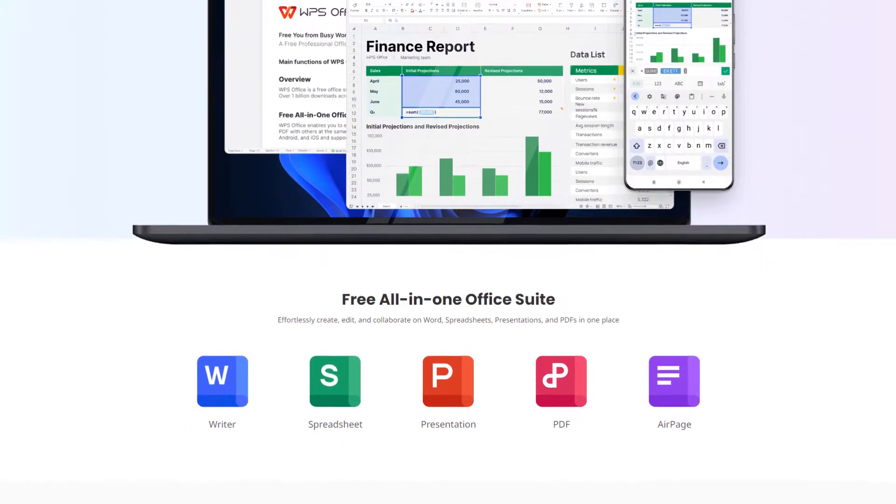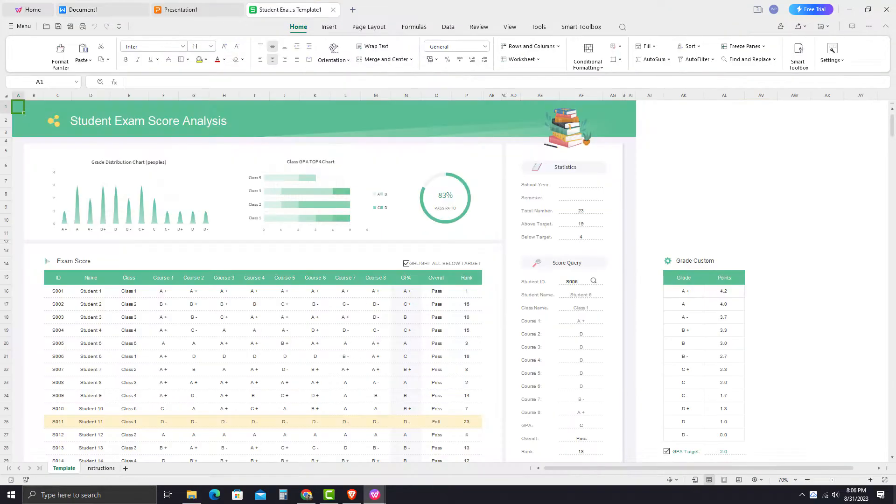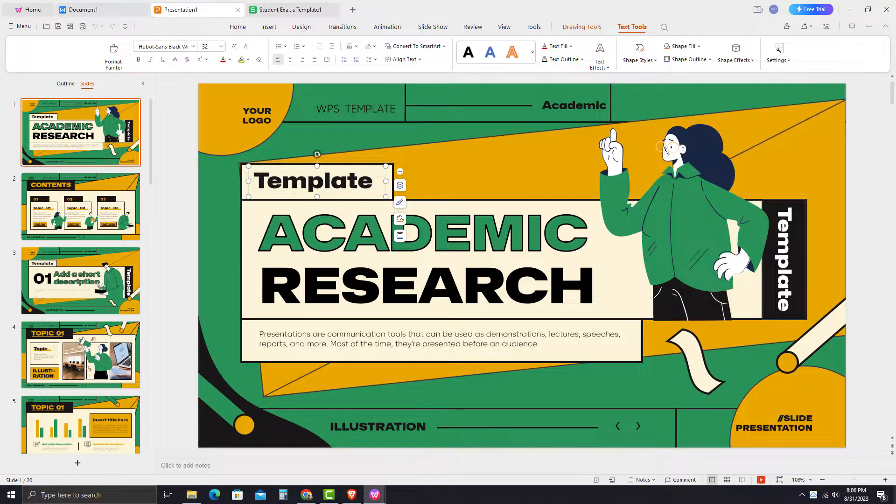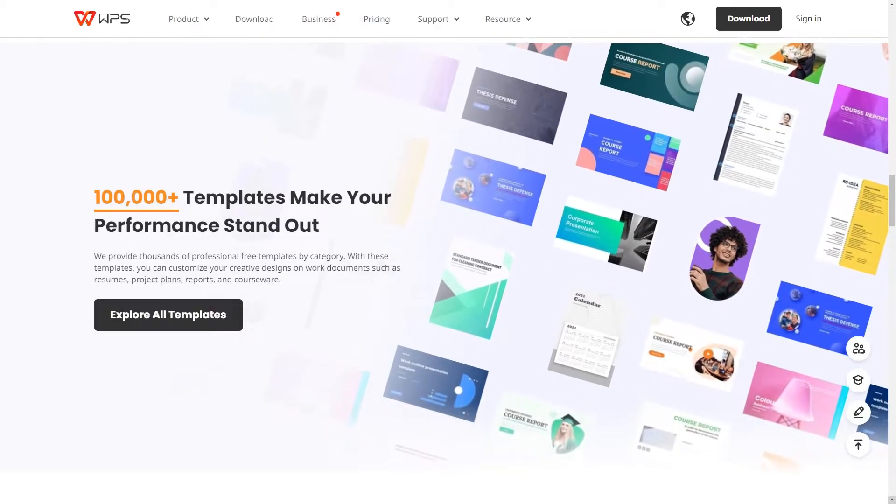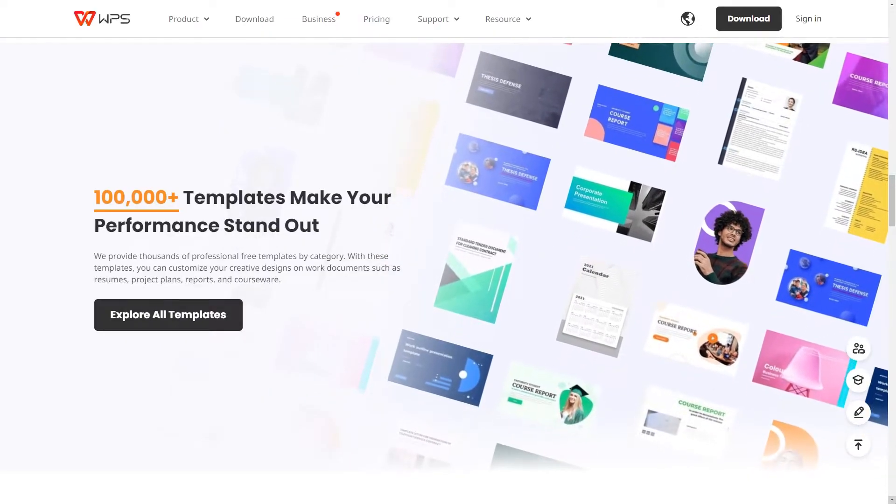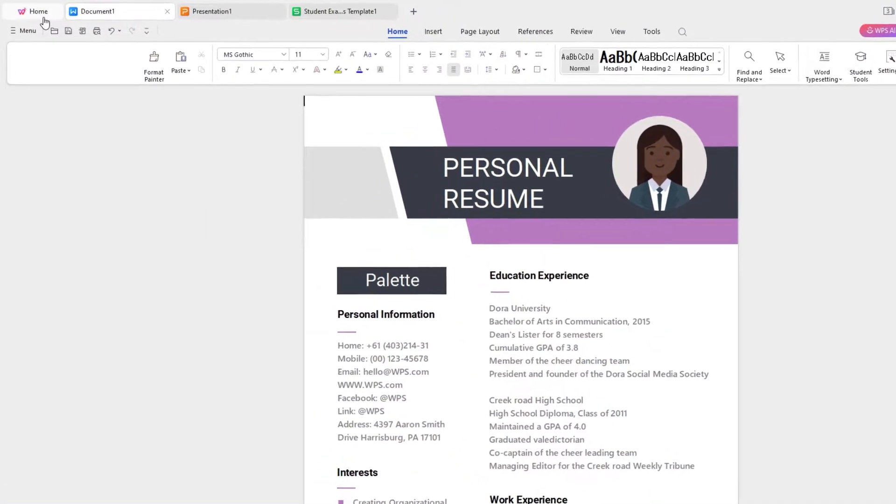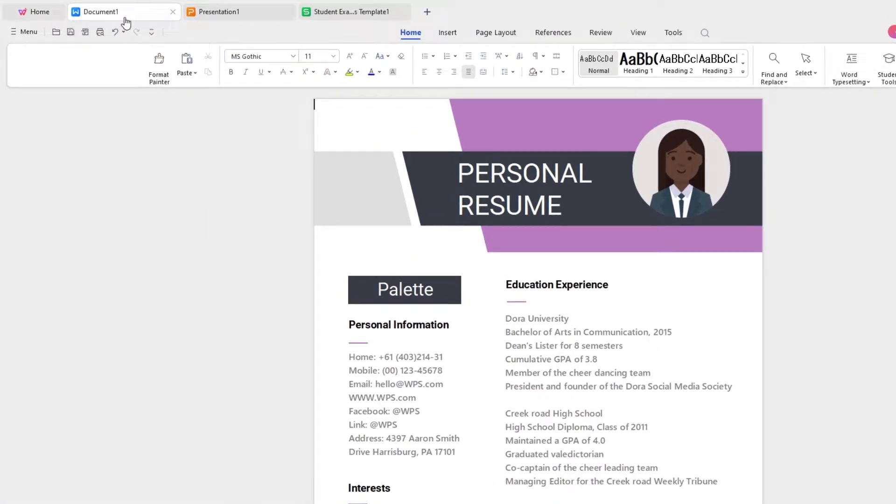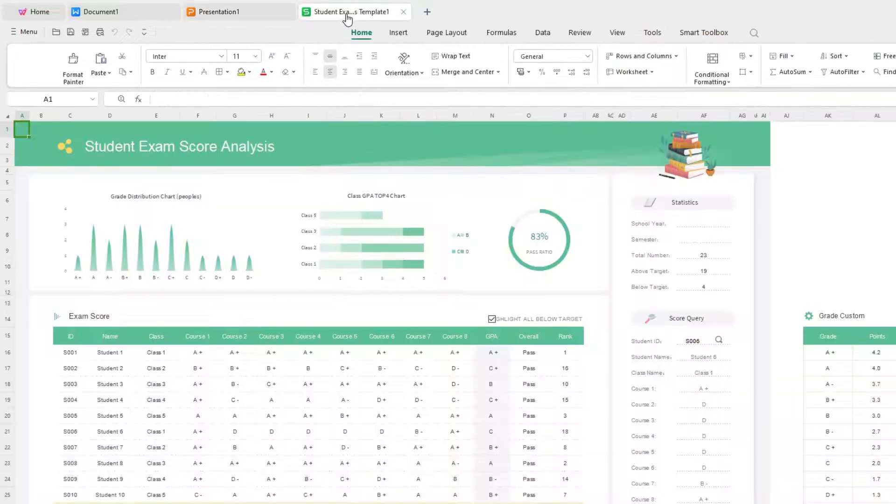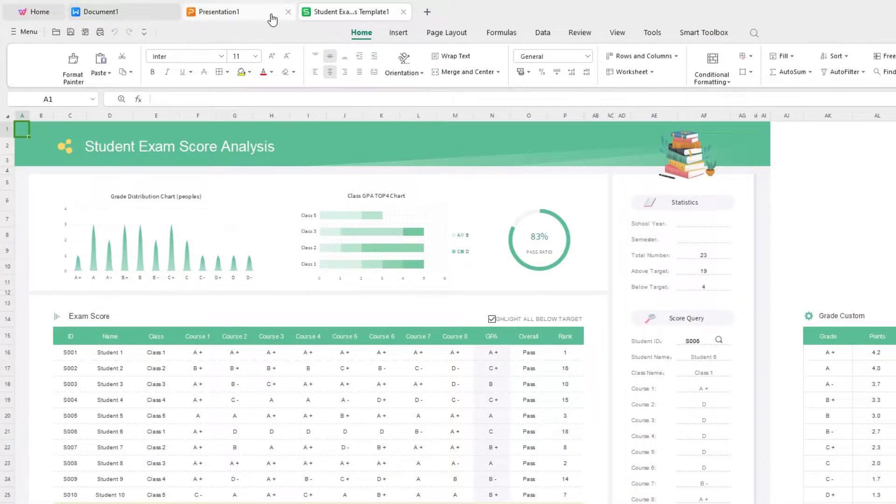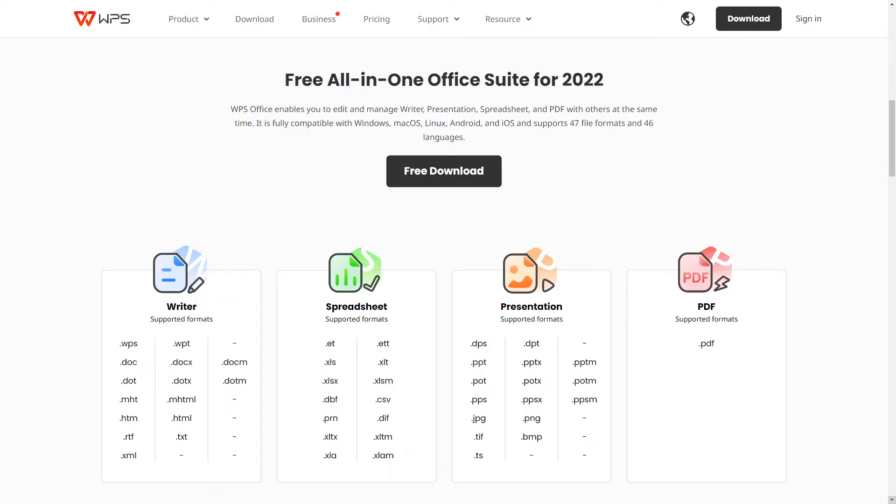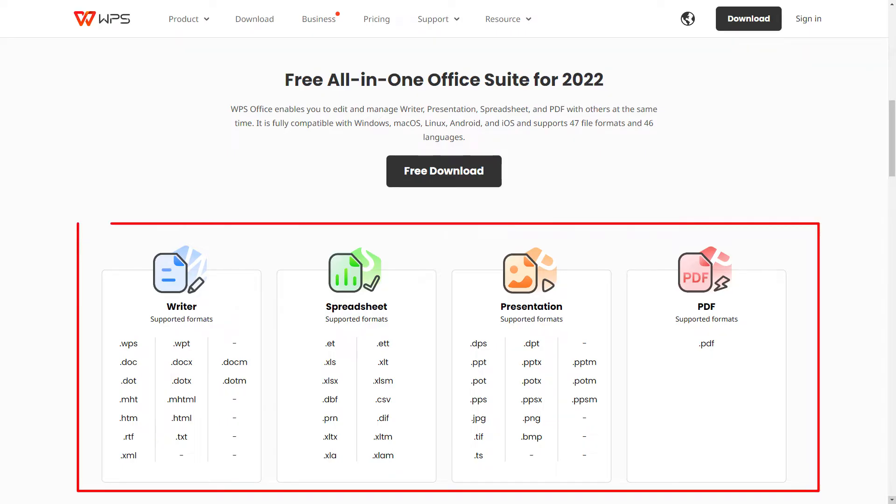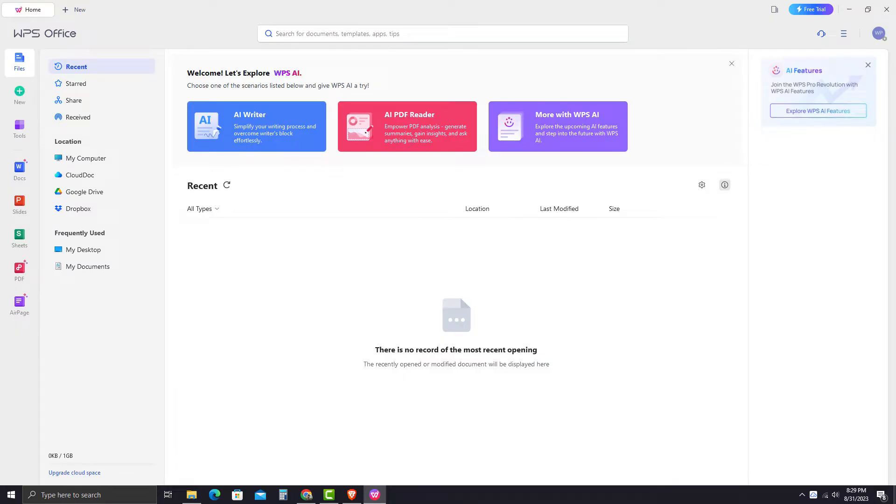Like Microsoft Office, they have their own applications called Writer, Spreadsheet, and Presentation, including 100,000-plus free and paid templates. One useful feature WPS Office has is you can switch between applications without opening them separately. It also has great compatibility with Microsoft Office file formats, making it easier to collaborate with non-WPS users.